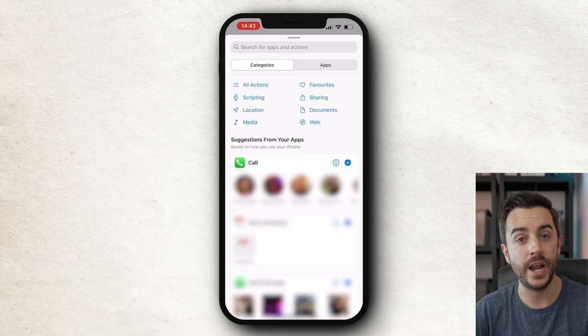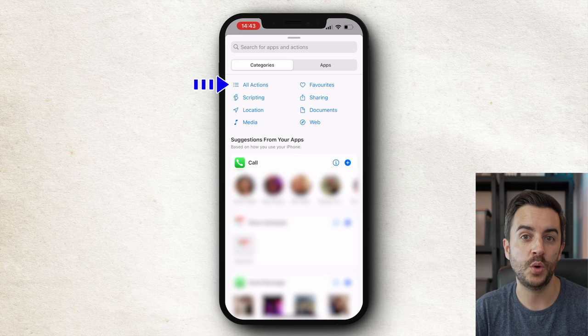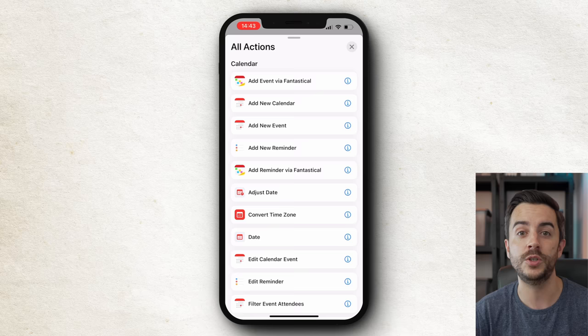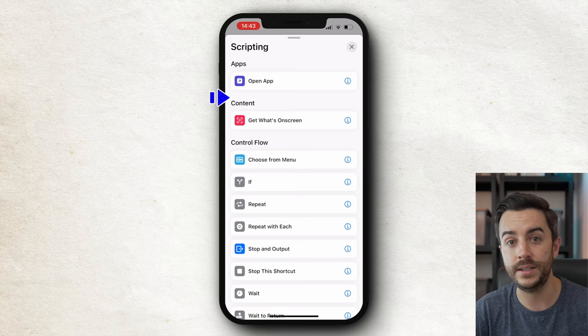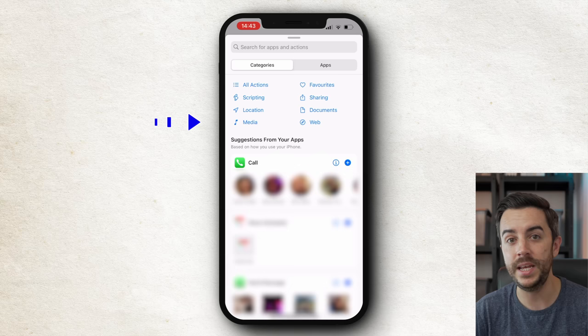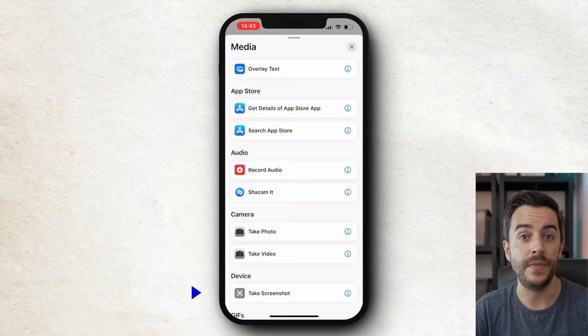We have an option called All Actions, which shows everything but can get a bit complicated. Scripting has some useful options but doesn't have what we want. For us, we need to head into Media, then scroll down to where it says Device, and there you can see Take Screenshot — which is the first action we're looking for. I'll tap on that to add it in.